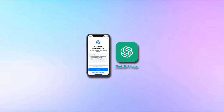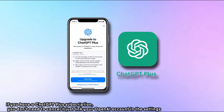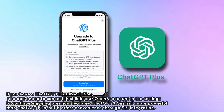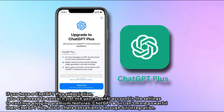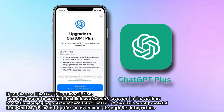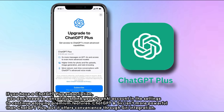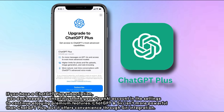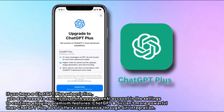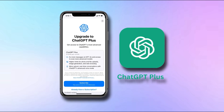If you have a ChatGPT Plus subscription, you don't need to cancel it — just link your OpenAI account in the settings to continue enjoying premium features. ChatGPT with Siri isn't more powerful than ChatGPT Plus, but it offers convenience through Siri integration.